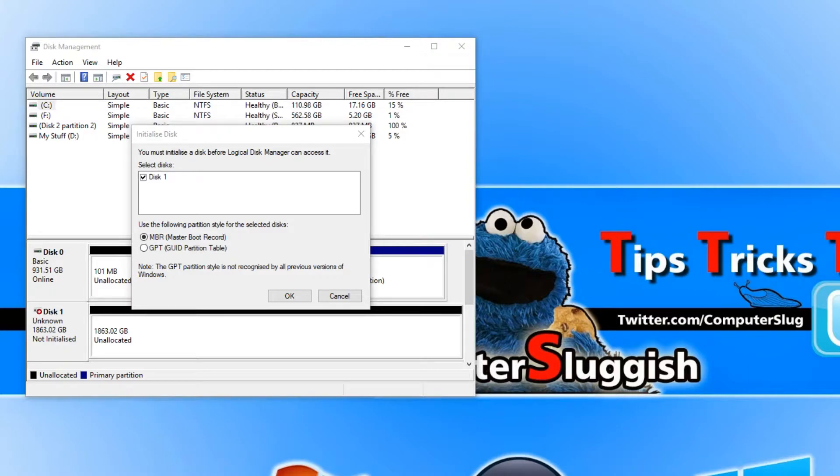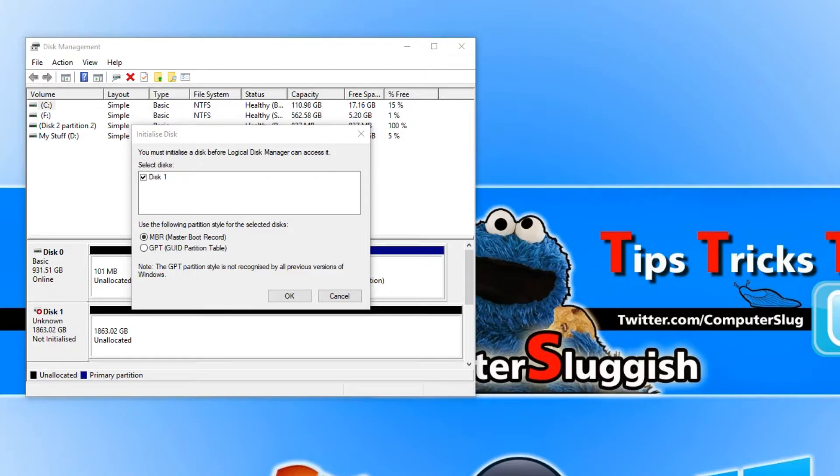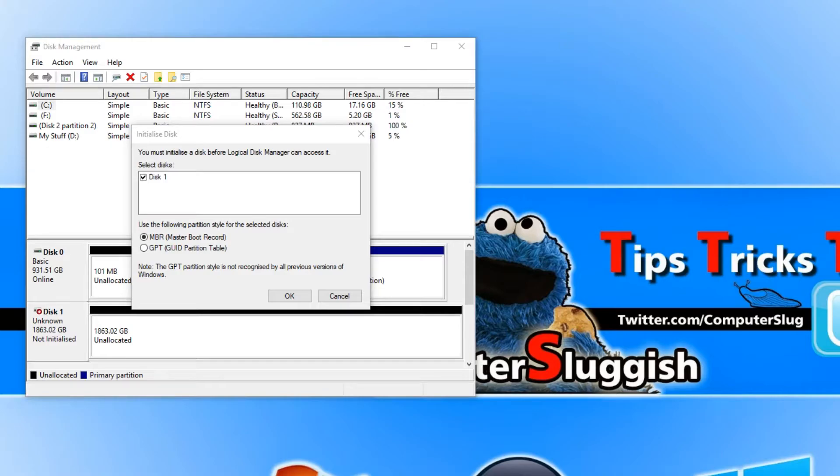MBR is usually used with any drive below 2.2 terabyte. It is the standard partitioning scheme and it supports up to four partitions. If you want to have more than four partitions then you need to go with GPT.